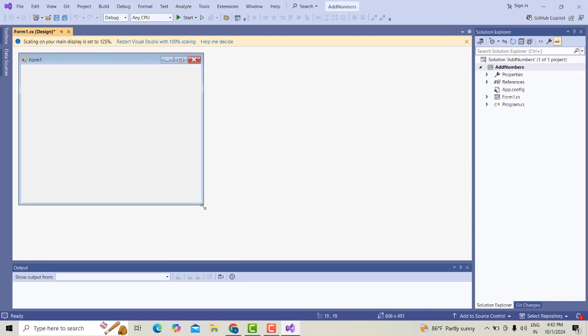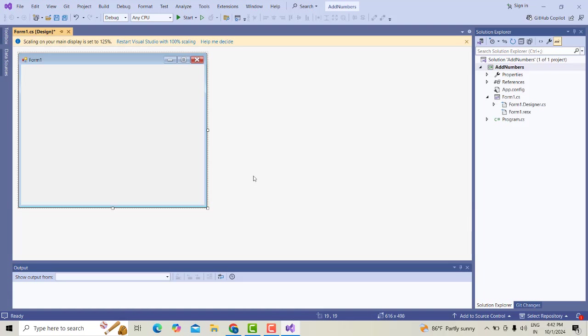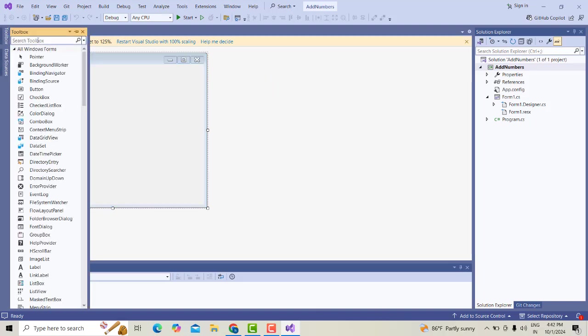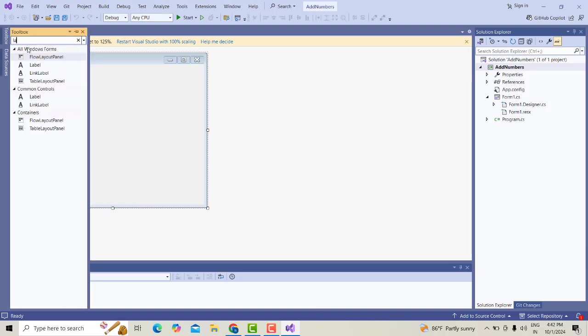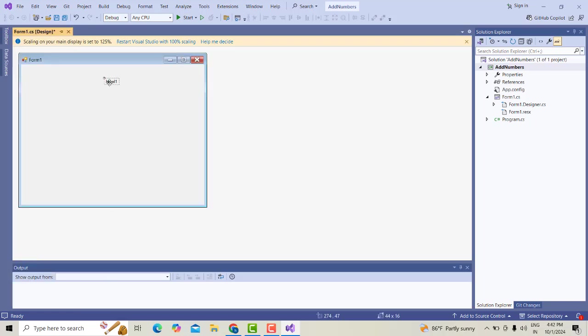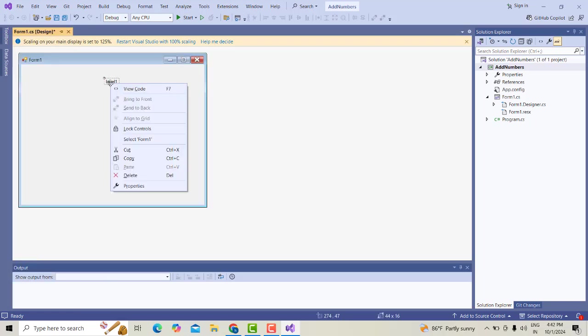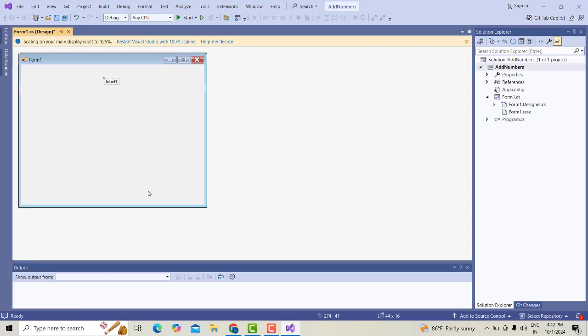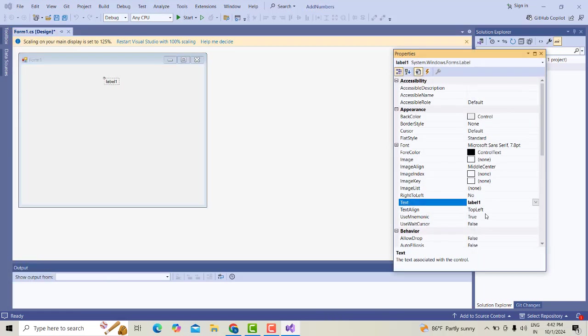So here I'm going to drag one label. Right-click this label and go to Properties. This label, I'm going to name it Add Two Numbers.